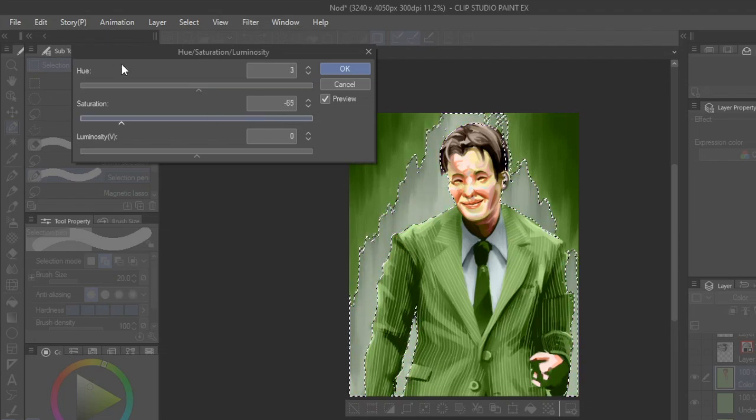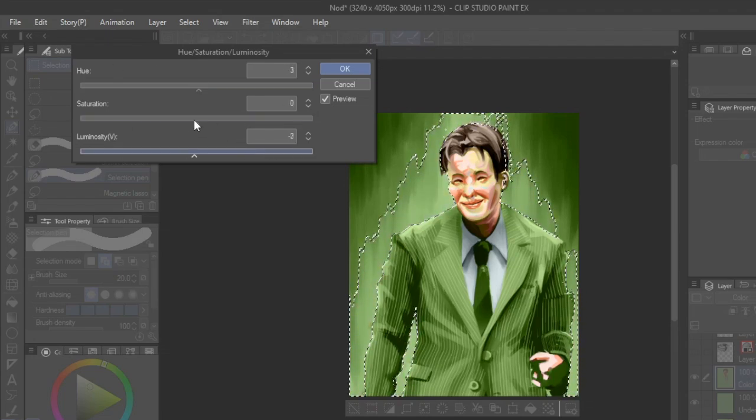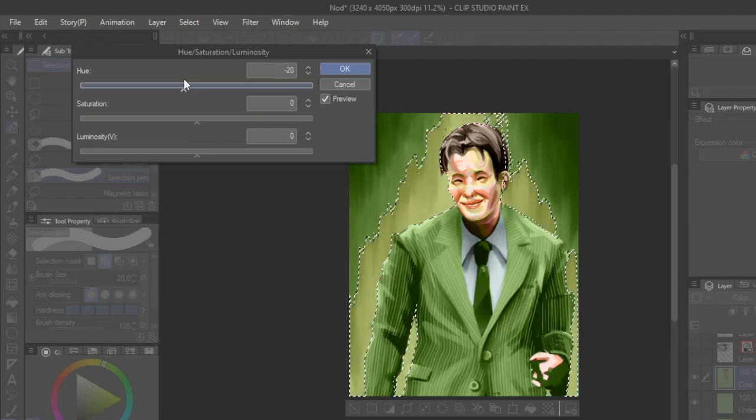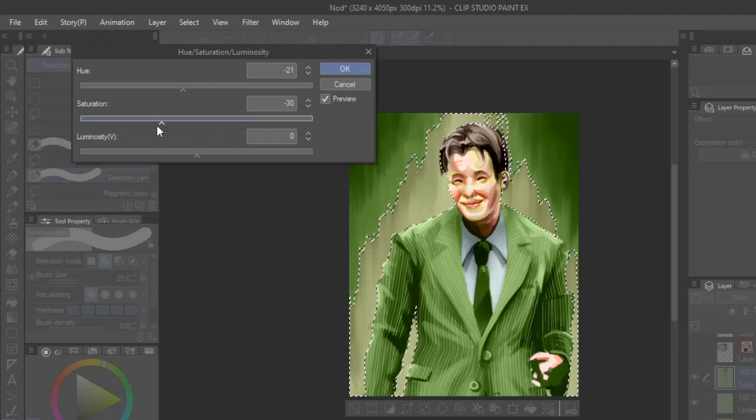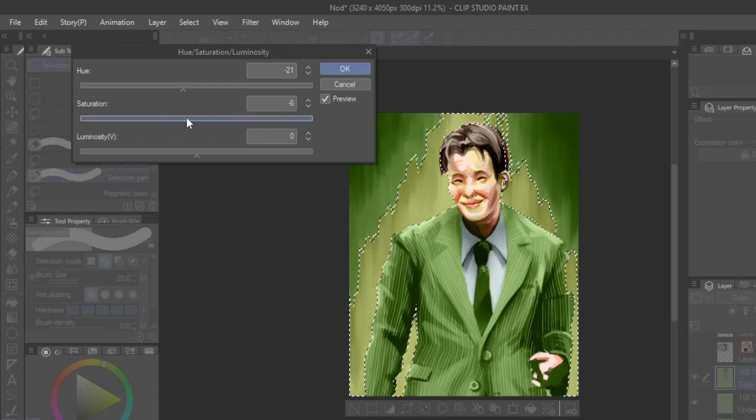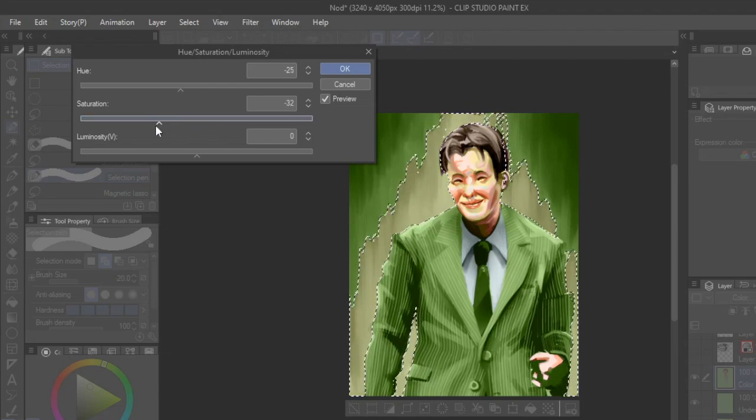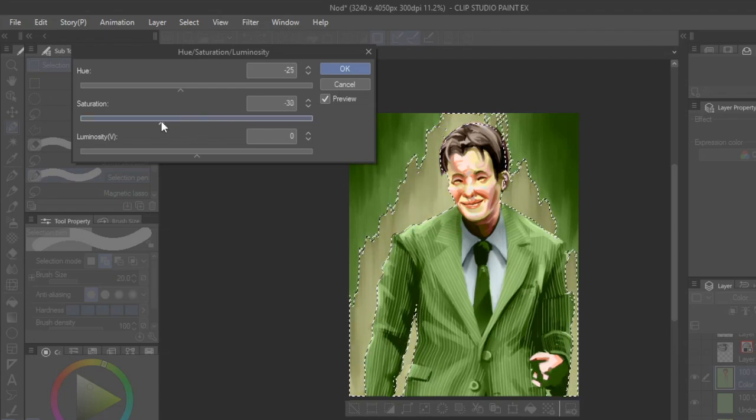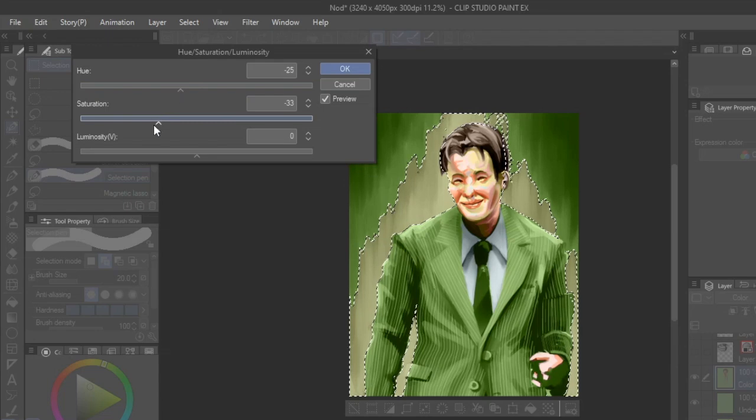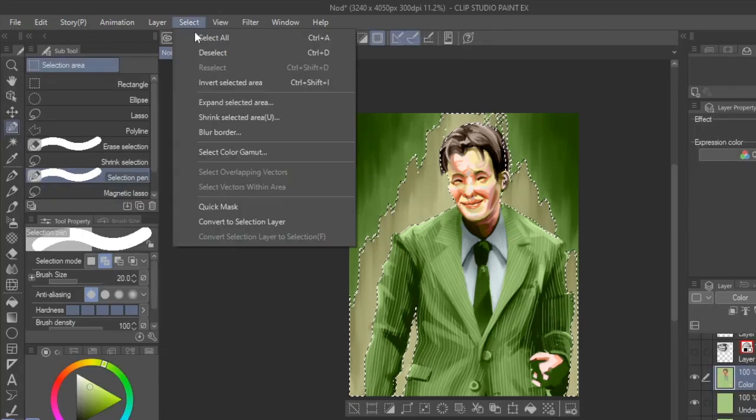This way is great when you want to adjust big sections or the overall color composition of your piece, but a layer of color on top of the grayscale is needed first to modify.